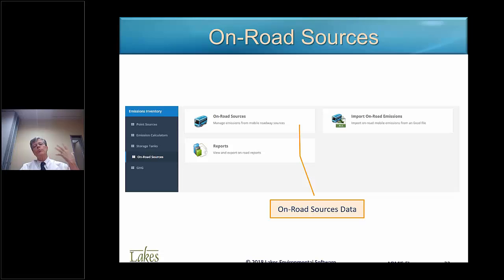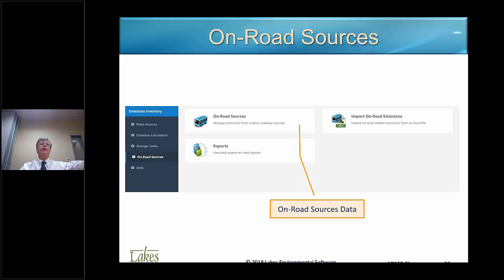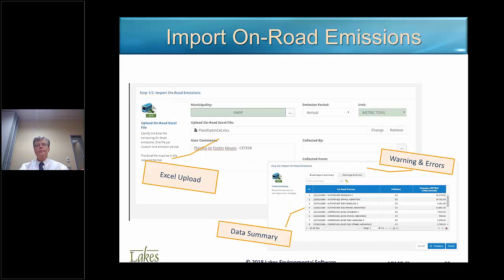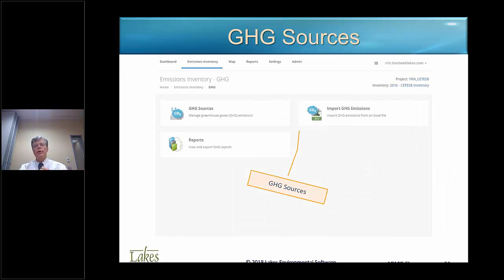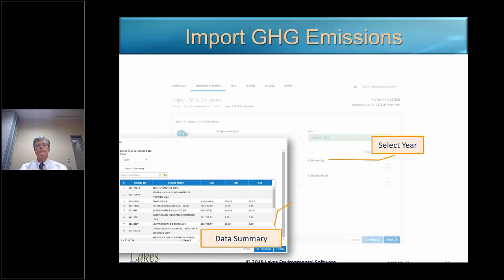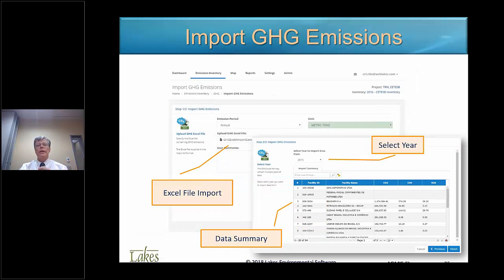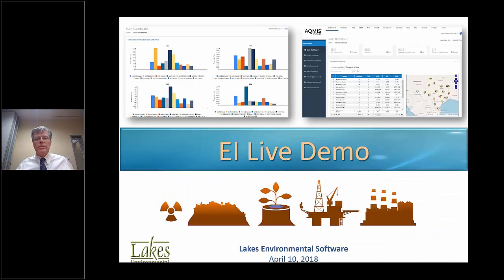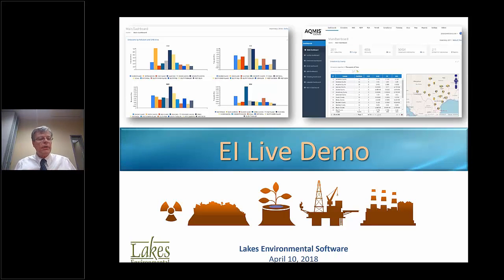For on-road sources, you can also import ready-made data from regulatory agencies — you can get Excel spreadsheets in a predefined format and just import them into the system, importing pre-made calculations. And now we have what I believe to be the most important and nicest part of the presentation, which is the live demo. I will pass this to Mr. Michael Johnson.